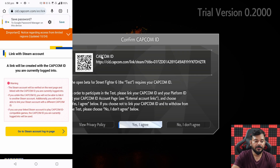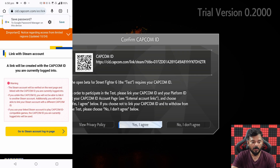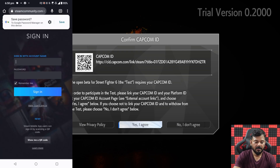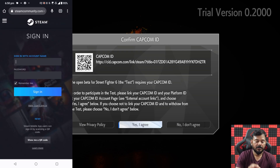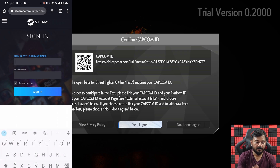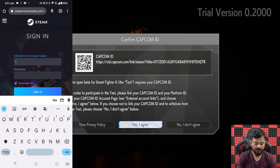Now I need to tap this — go to Steam account login page. Tapping it. So here I need to provide that Steam account information, so I'm going to provide that.